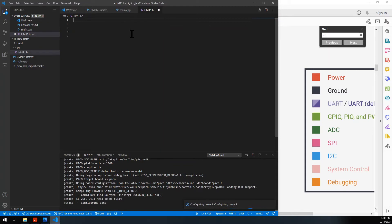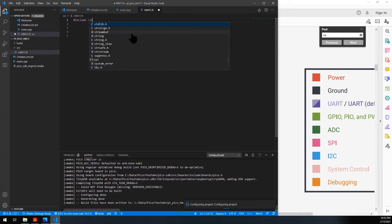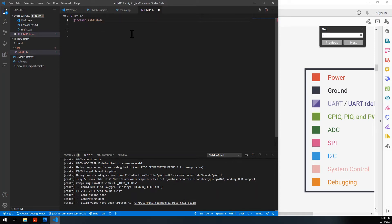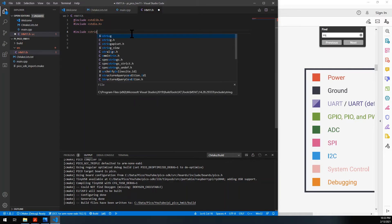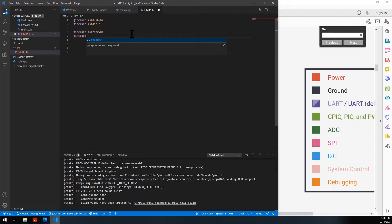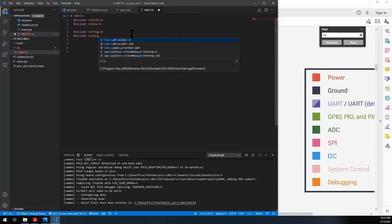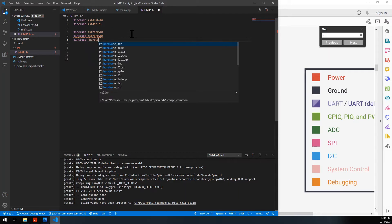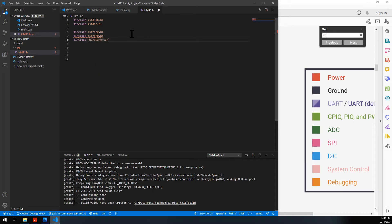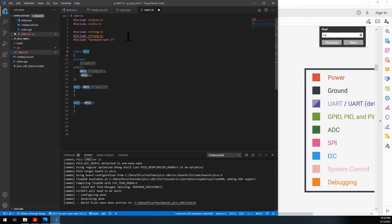Here we're going to need a few things. We're going to include the pico stdlib, stdio, string for memory, and stdarg for dynamic arguments. Let's also add the hardware UART header so we have access to IntelliSense for that. Now we just type 'class', press enter, and it gives us a template — that's what we want.